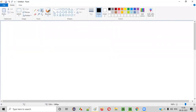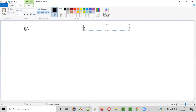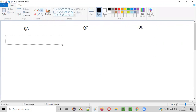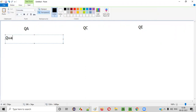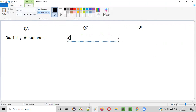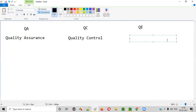The three terms I have to explain in this session are: first, QA; second, QC; and third, QE. The full form of QA is Quality Assurance, the full form of QC is Quality Control, and the full form of QE is Quality Engineer.